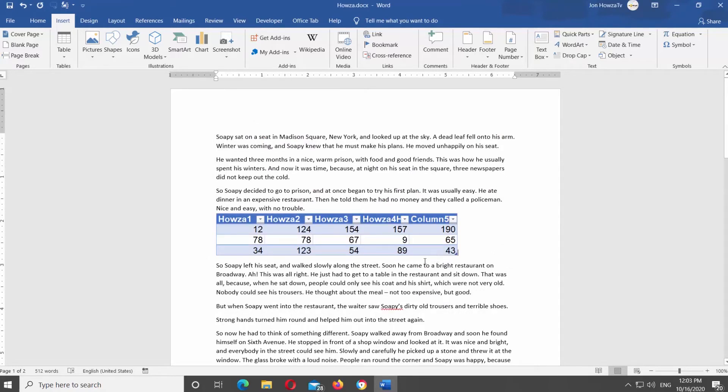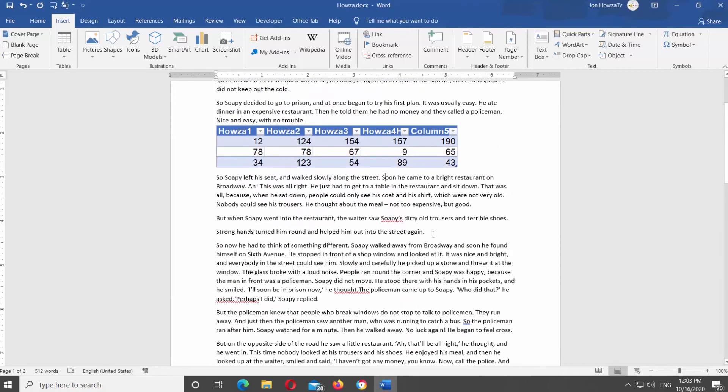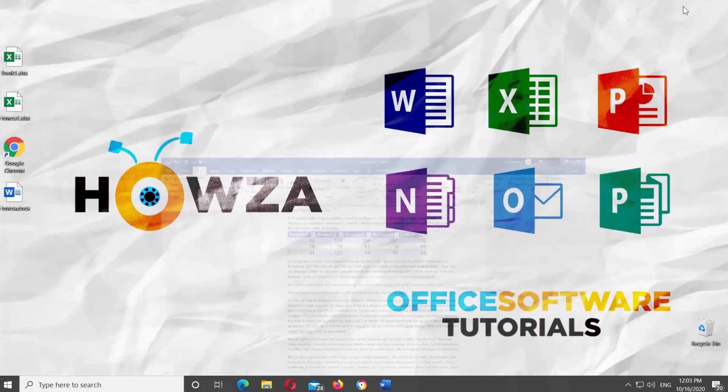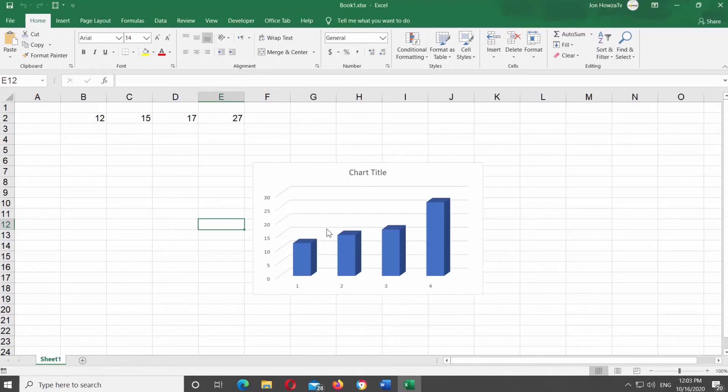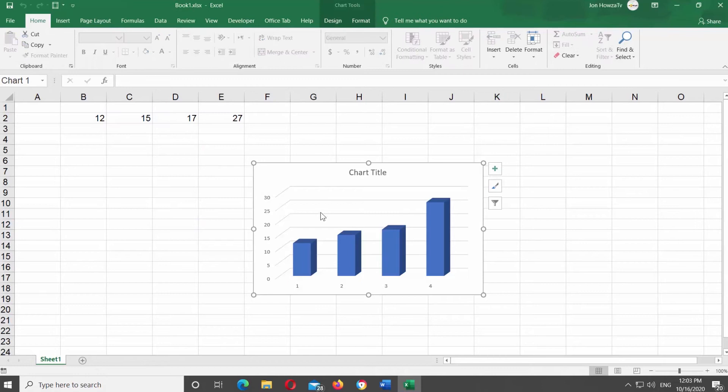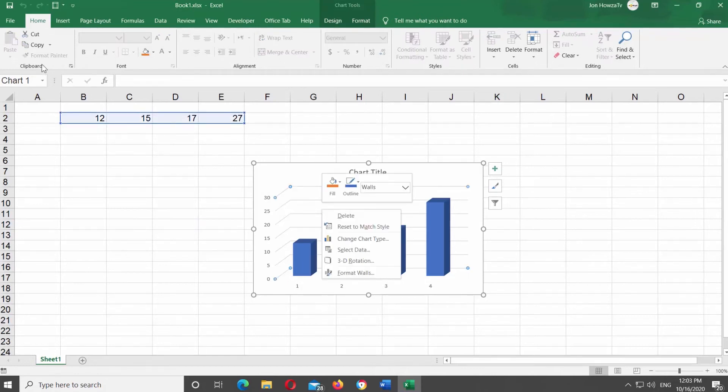There's another way to do it. Open Excel file you need. Select the chart. Click on Copy at the top panel.